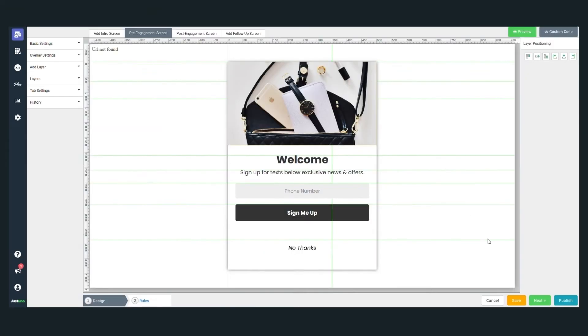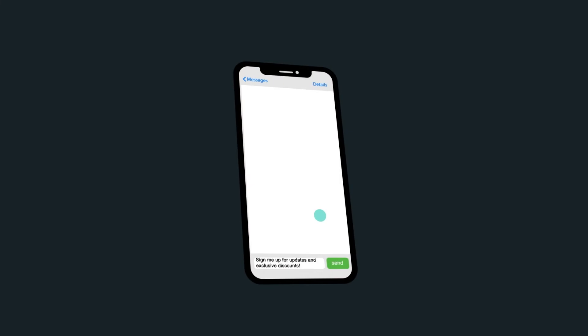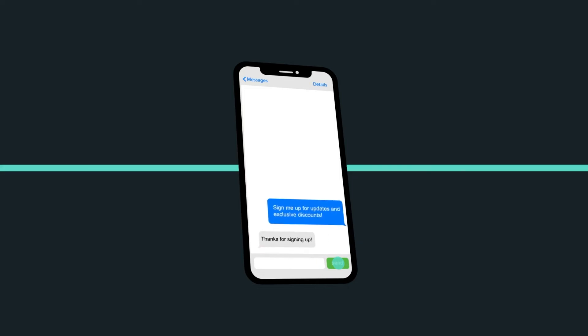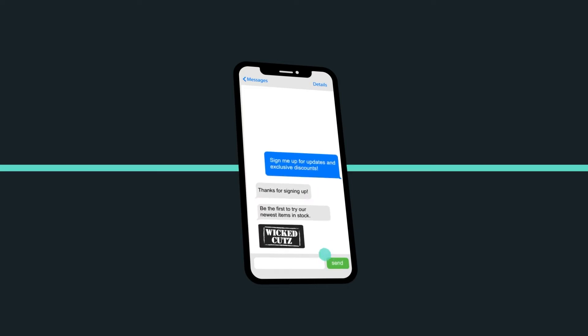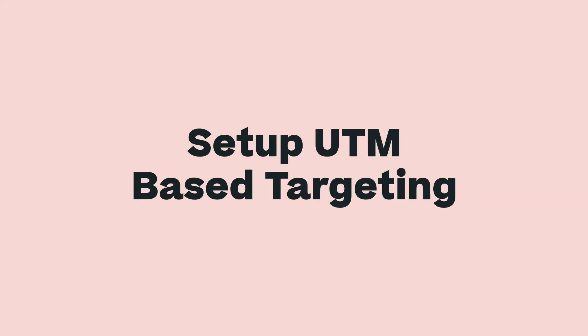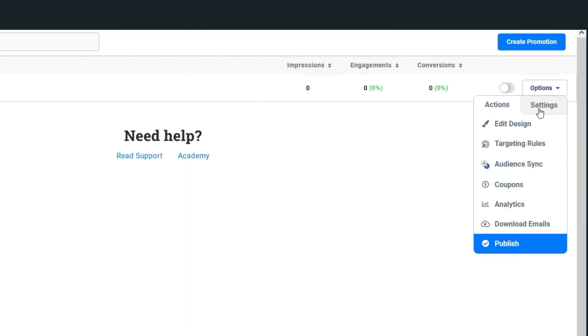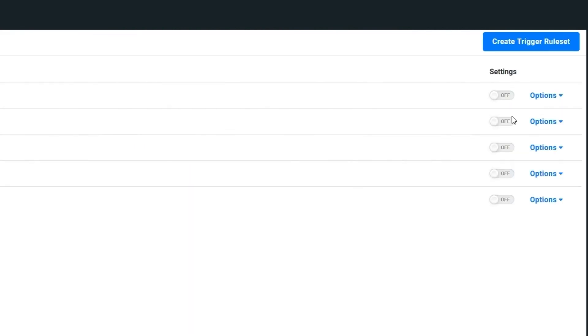And that's all. Once you've integrated Postscript and Justuno, leverage UTM-based targeting for on-site experiences that seamlessly transition from text message to on-site. To set up this targeting rule, go to the targeting section of your promotion. Then click on Create Rule Set.